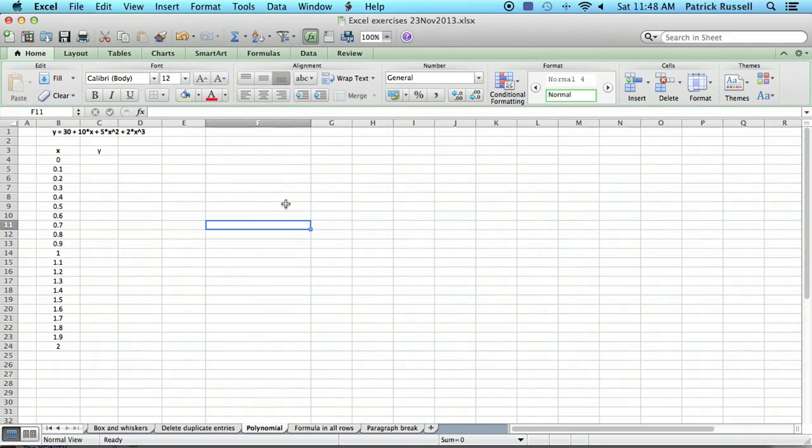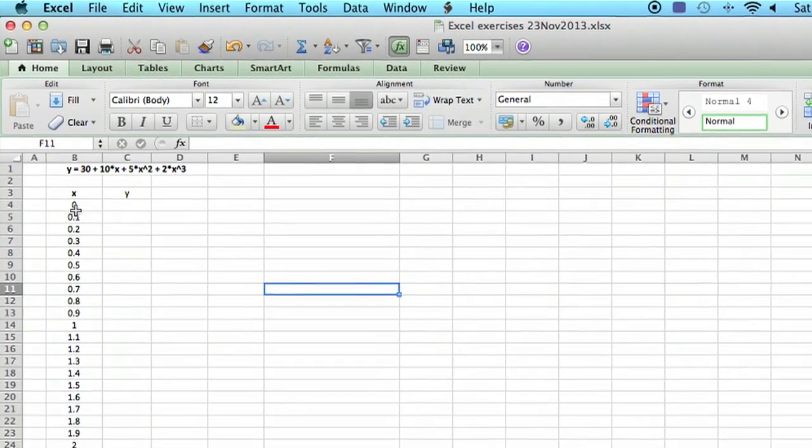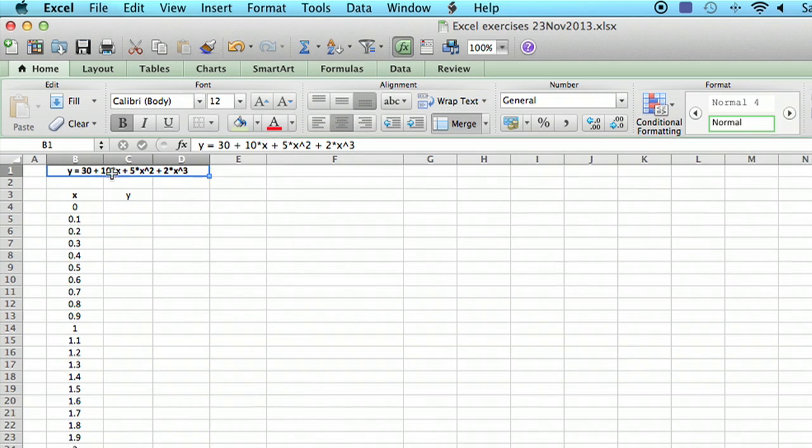So I have a spreadsheet set up here, and I have an x in this column. Over here I'm going to put in the formula for y. I've just written out a text box up here showing what the polynomial function is that I'm going to enter in.